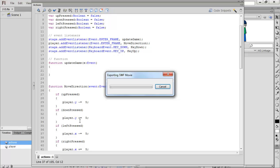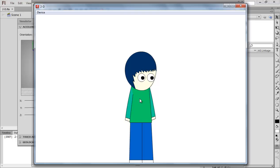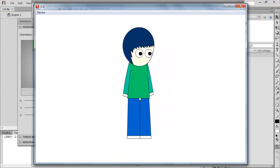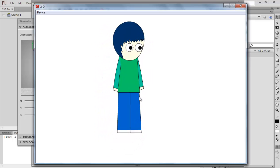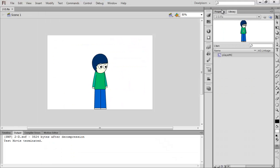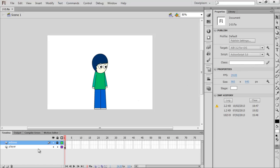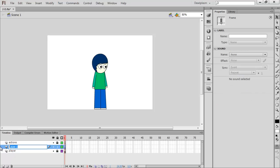You can test the movie and press the keys and it will work. But as we're doing this for iOS, we're going to make it specifically for touch-sensitive controls.